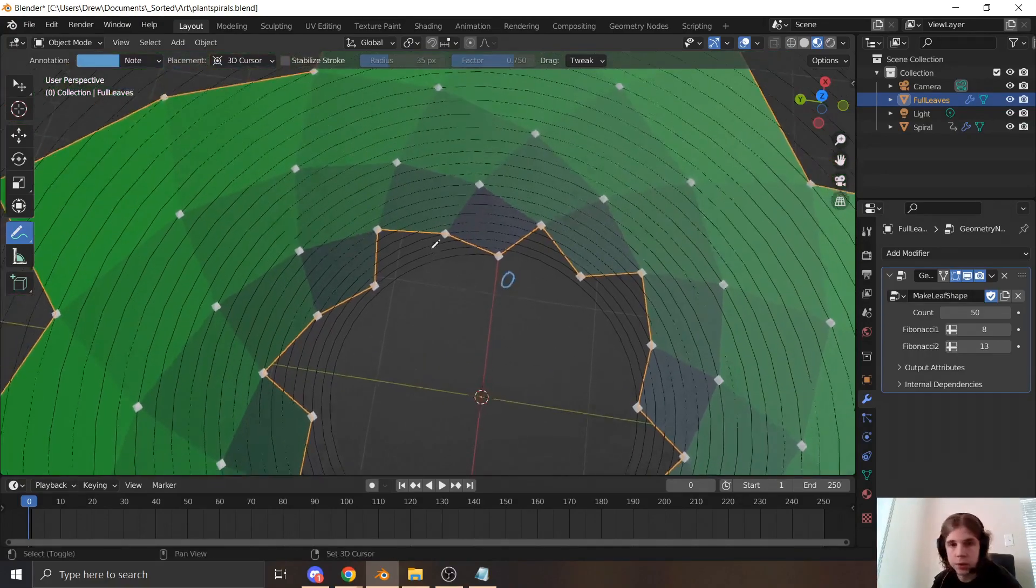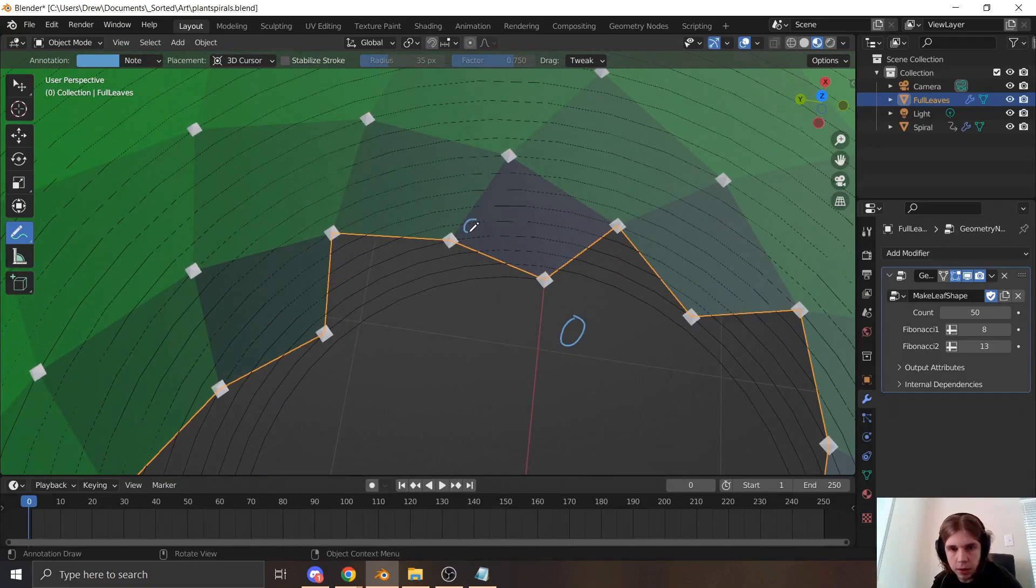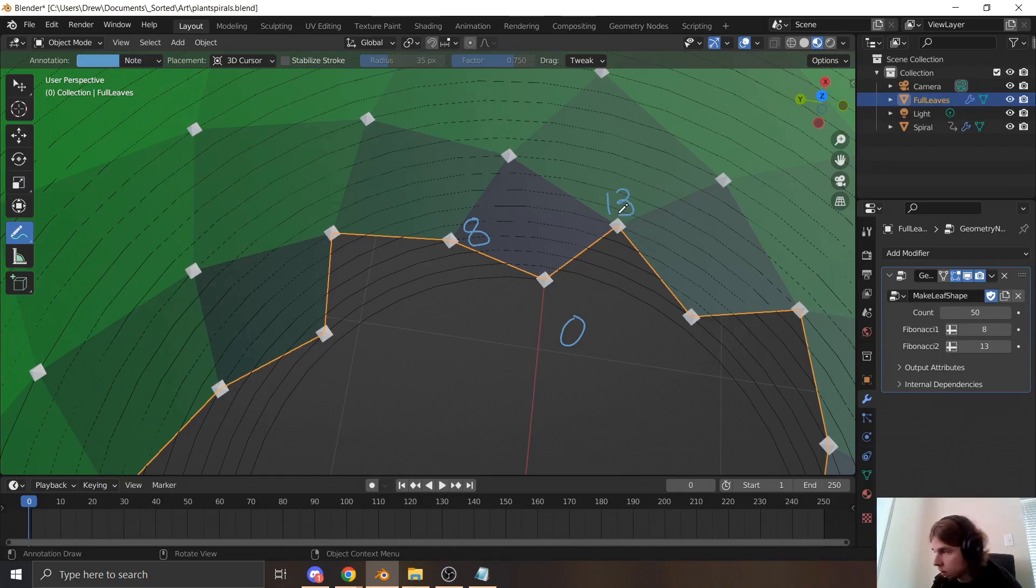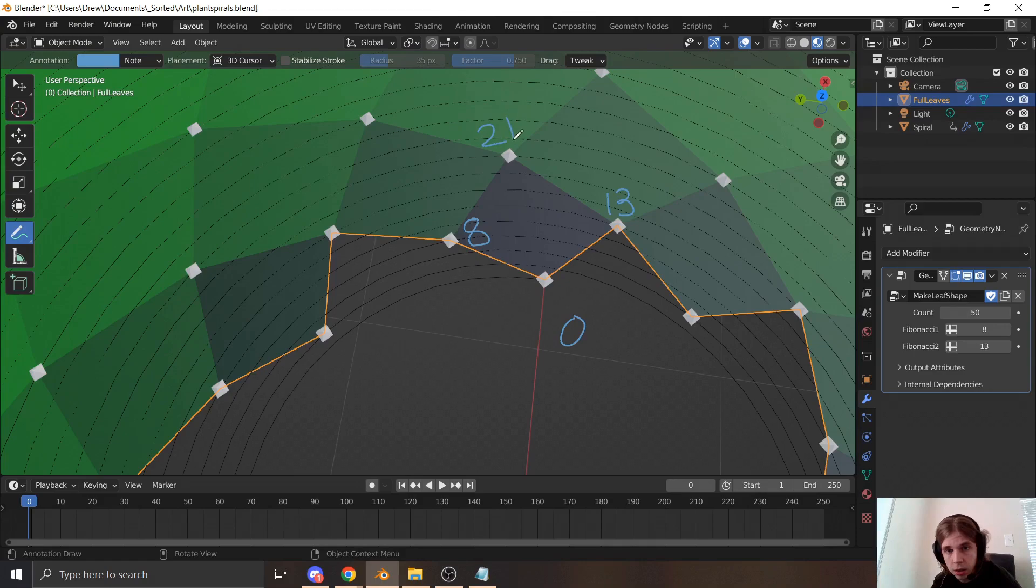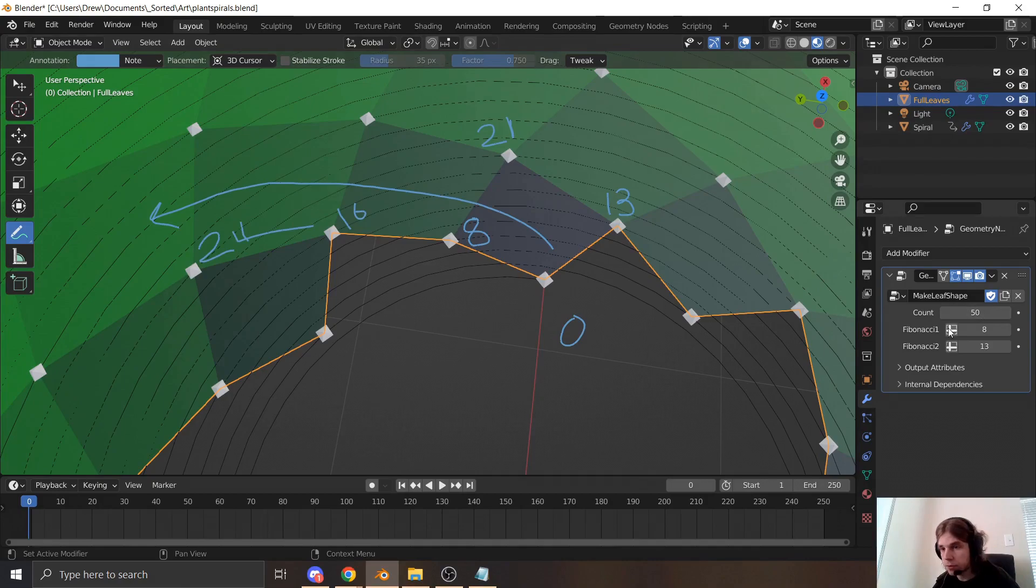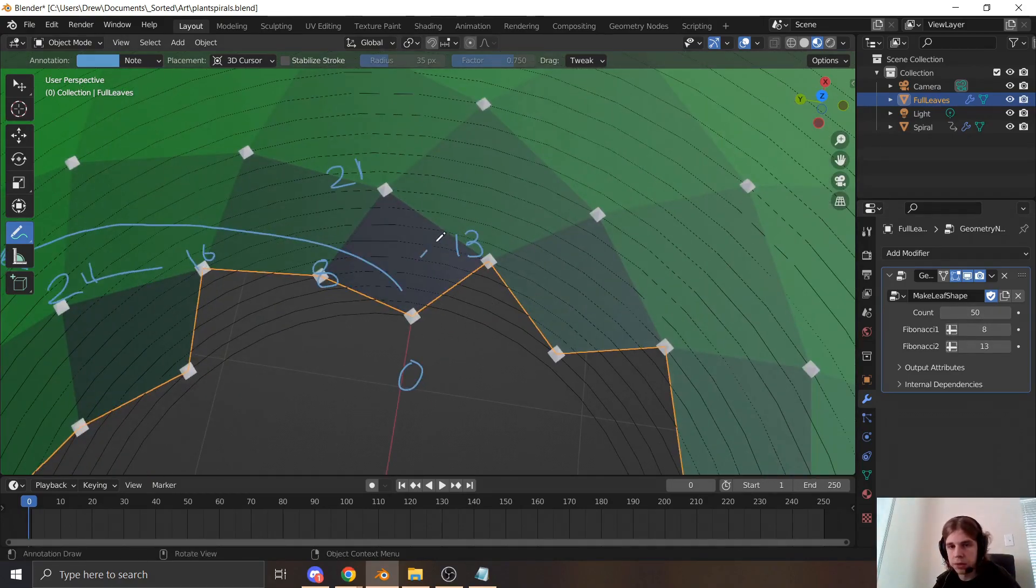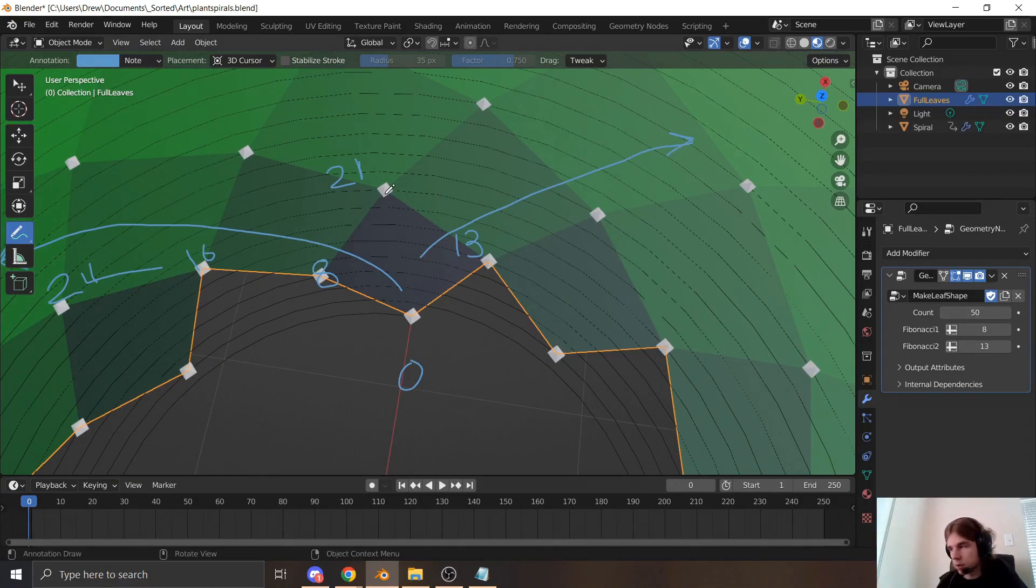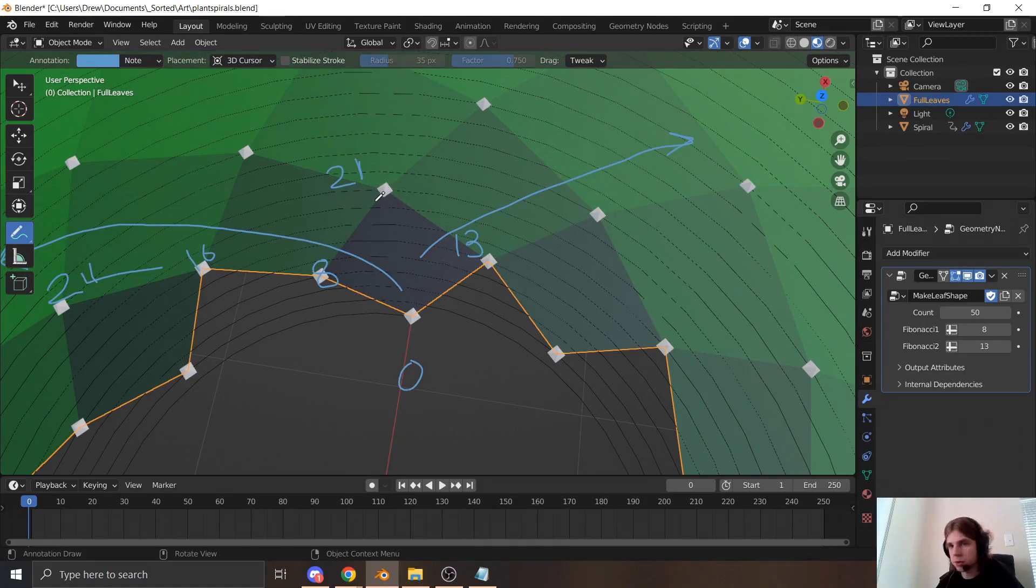And this is the thirteenth node here. And this is the eighth plus thirteenth node, so the twenty-first node. So as you go this way along the spiral, you're adding eight every time. And that's the first Fibonacci number we picked. And then as you're going this way, you're adding thirteen every time, because that's the second number. And then obviously going up this way is just one in both directions.